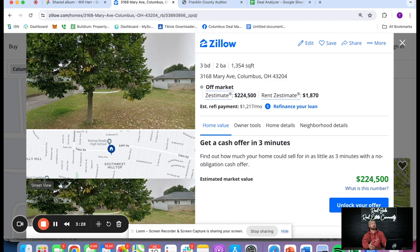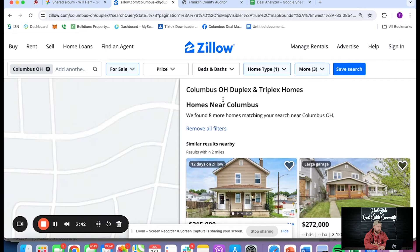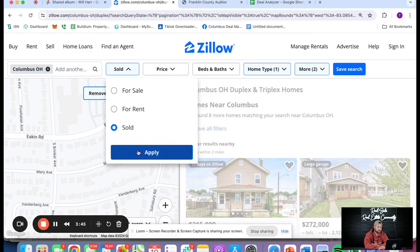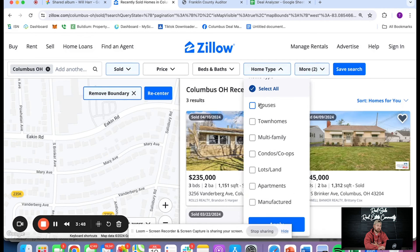Write down all the information: how many beds, how many baths, how big it is — you need all of that right in front of you. The next thing we're going to do is figure out what this thing's going to be worth when it's done. That's called ARV — after repair value. When this property, three bed one and a half bath, is fixed up, what is it going to sell for on the market? I'm going to head over to Zillow.